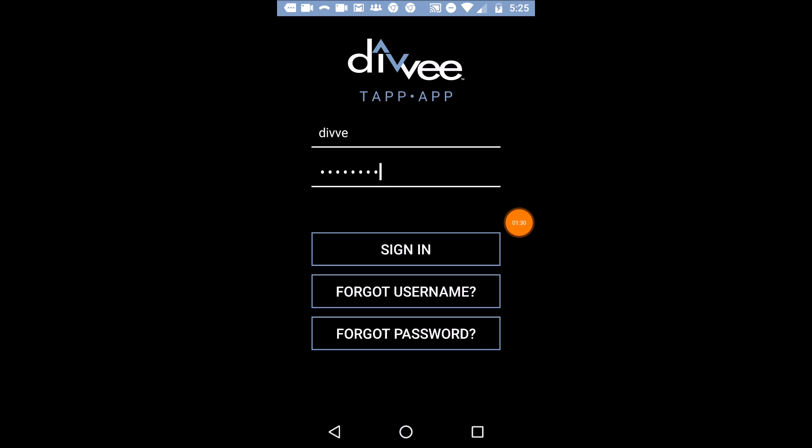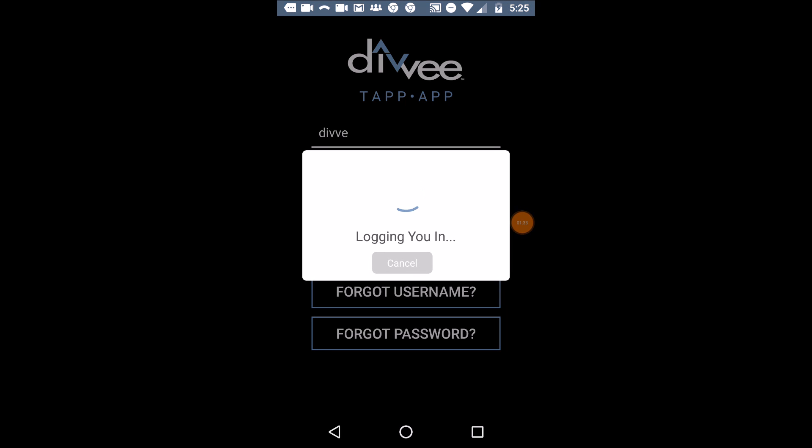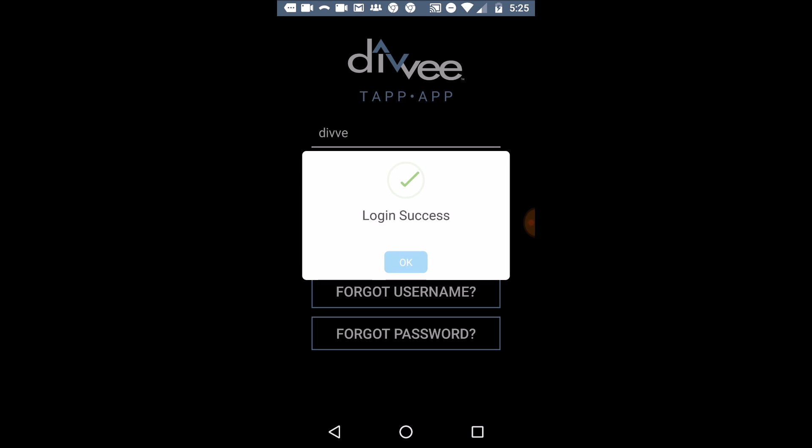Now that I've got my username and password in, I'm going to click sign in and it's logging in. Login successful! If you don't have success right away, just continue to try.